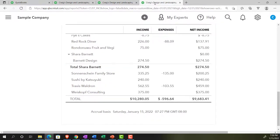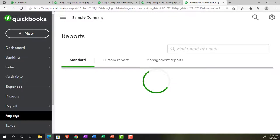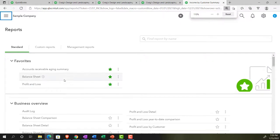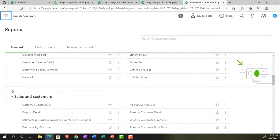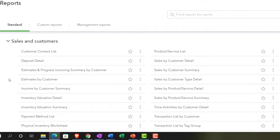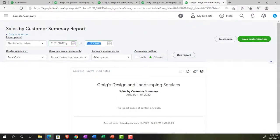Let's open up another tab - right-clicking to duplicate this tab. We're going to go down to reports to find the sales by customer summary. Opening that one and range-changing it to 01/01/21 through 12/31/21, and running it.